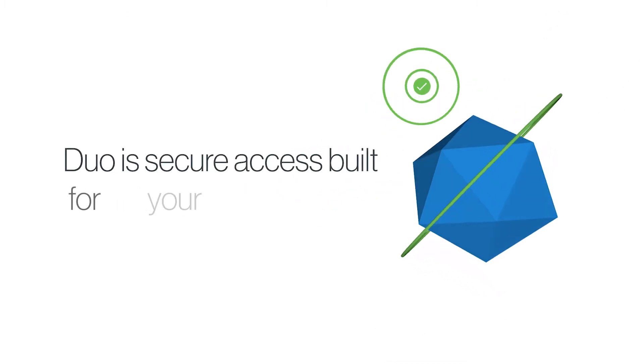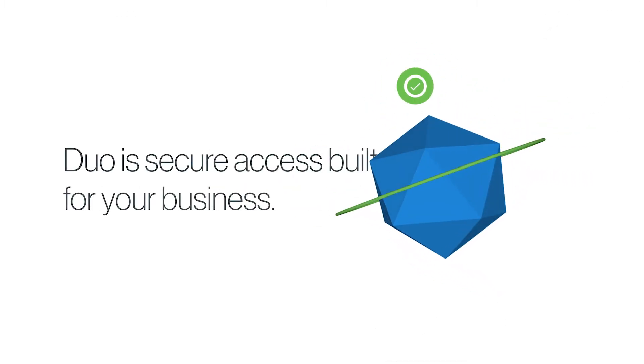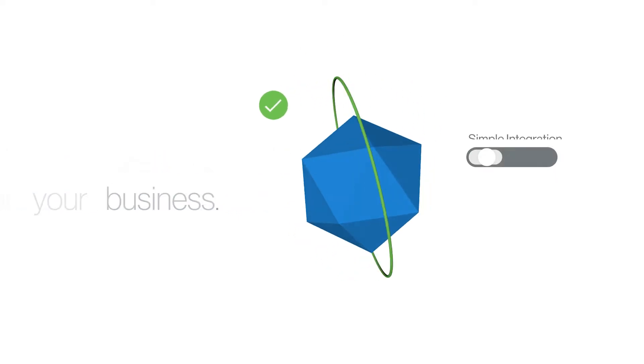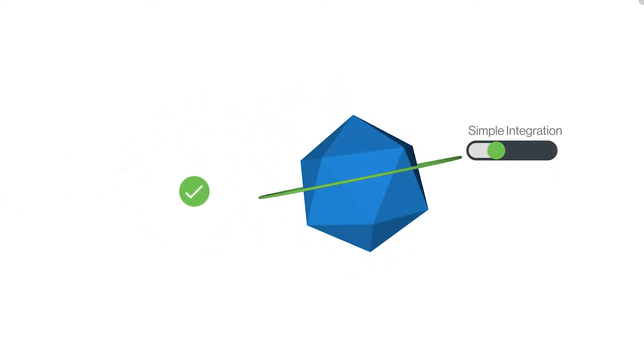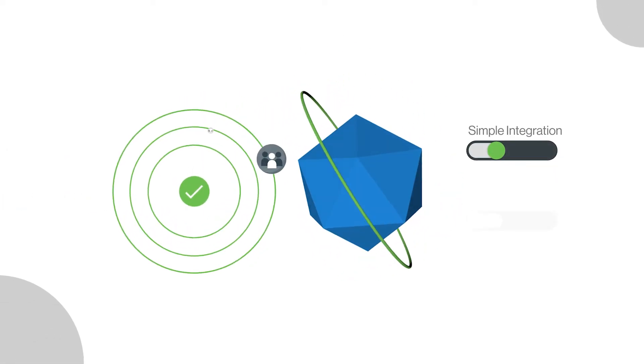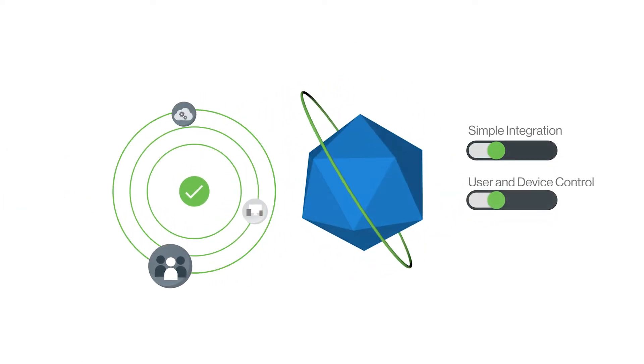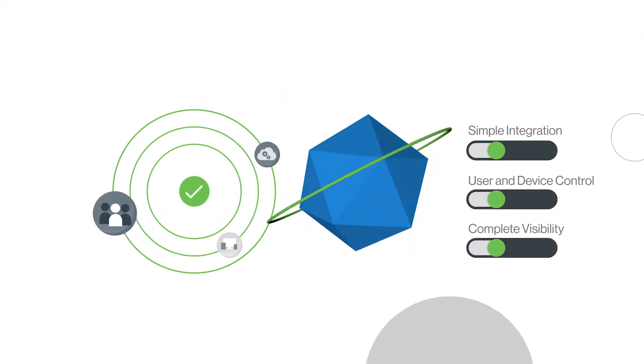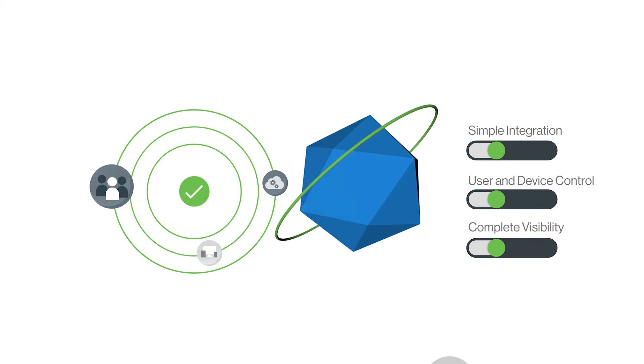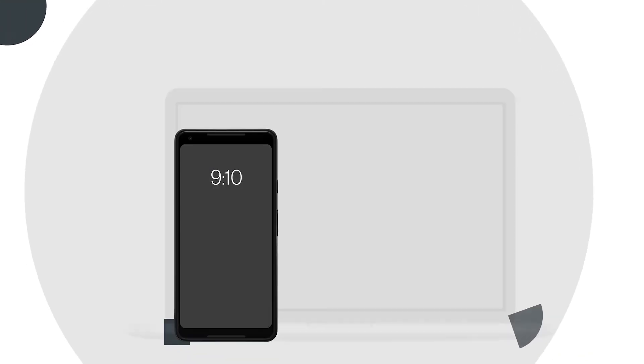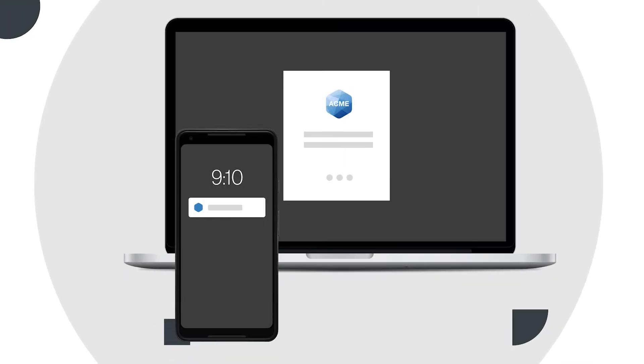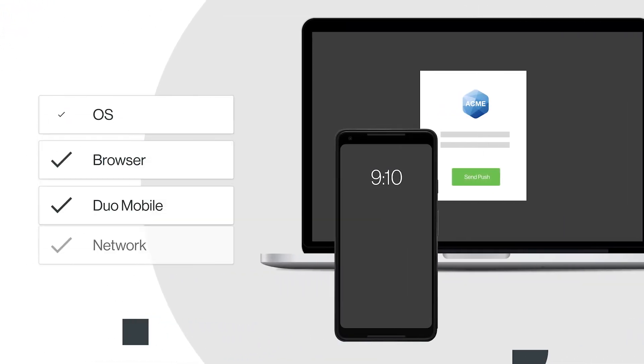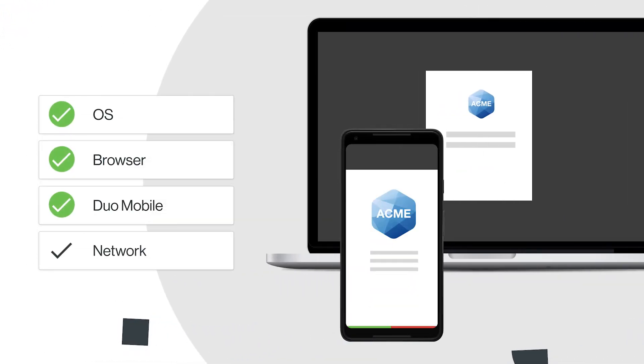It integrates easily with your existing security architecture to let you see and manage access permissions for every device accessing your applications. Duo continually checks users' devices and grants access only if they meet your security standards.